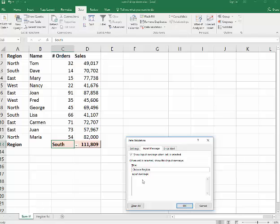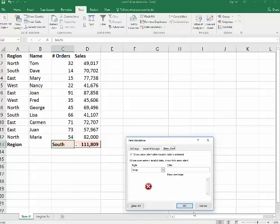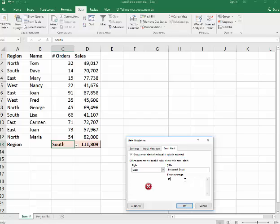And I could put something here, select from the list. You could also get an error alert if they do something here. And it says stop if they do incorrect data here. You don't have to have that, but sometimes it's a good idea. And the title here will be called incorrect entry. Please make correct selection. I say OK.